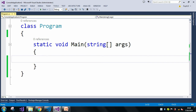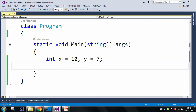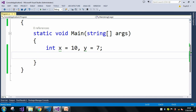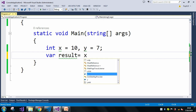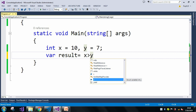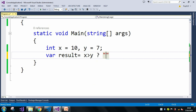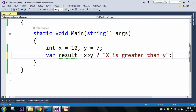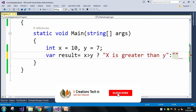Now I am here in Visual Studio to explain how to implement the ternary operator in C#. Let me declare two int variables: int x equal to 10, y equal to 7. Now I will apply the ternary operator — var result equal to x greater than y, then x greater than y.